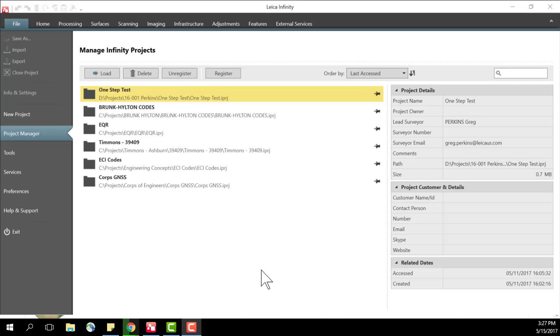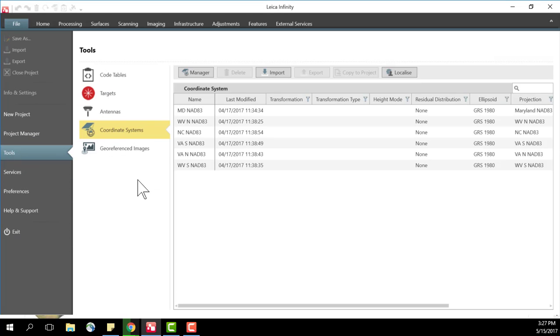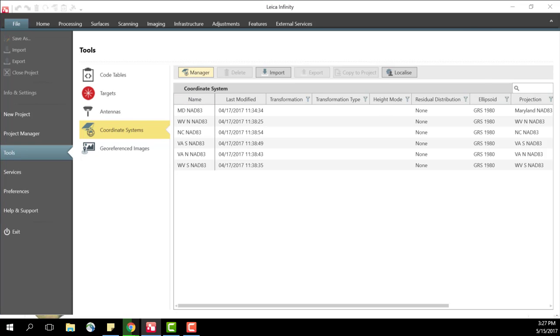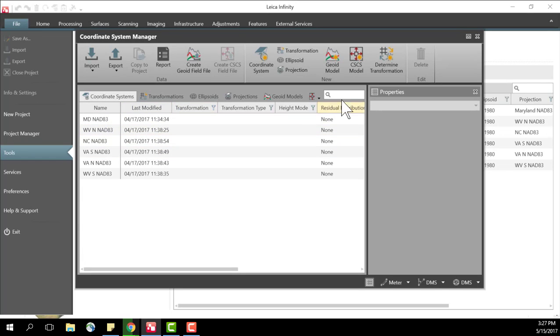To create a geoid model field file I would access the tools page and then the coordinate system page and once I'm here I'll select manager. This brings me to my coordinate systems.